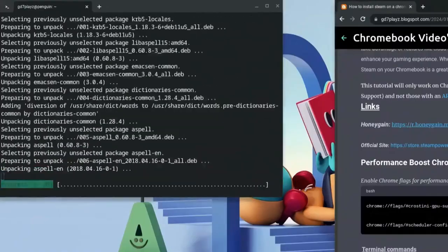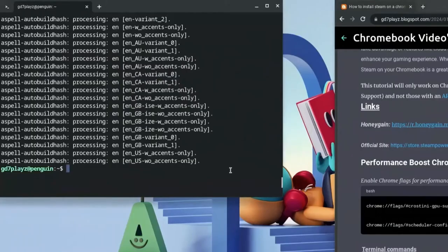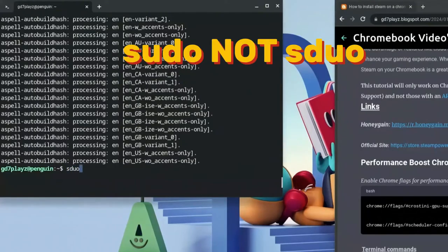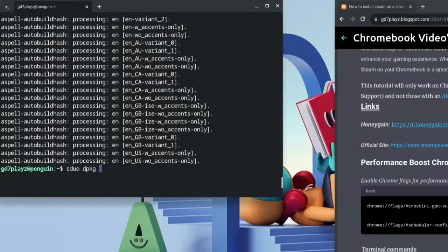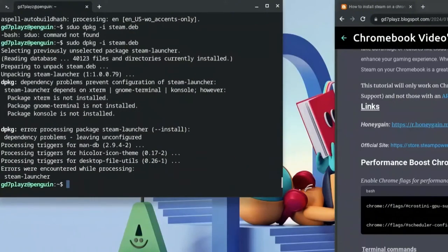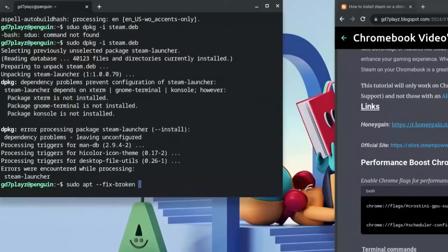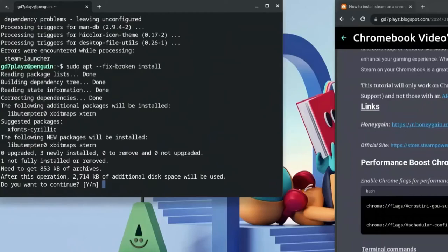Once that's done, click in the terminal again and type: sudo dpkg -i steam.deb — this is the most important part, so pay attention. We named our file steam.deb, so type that here. On the first run you'll see an error saying dpkg was prevented from running. To fix this, type: sudo apt --fix-broken install and hit Enter. Hit Y when prompted.